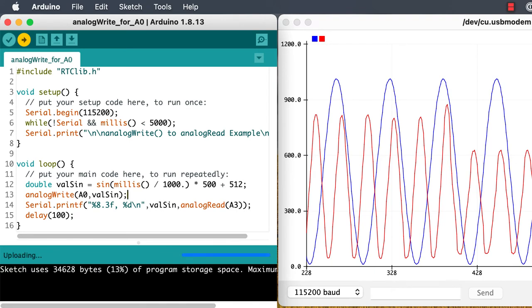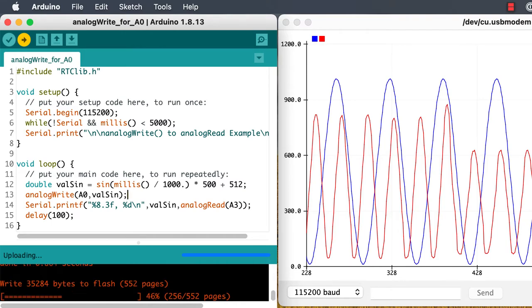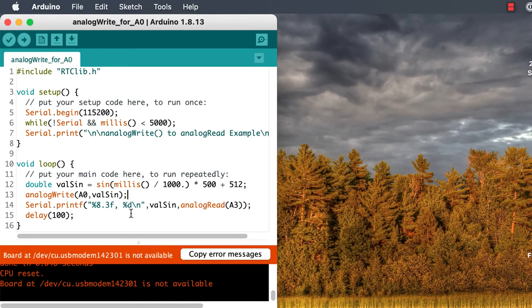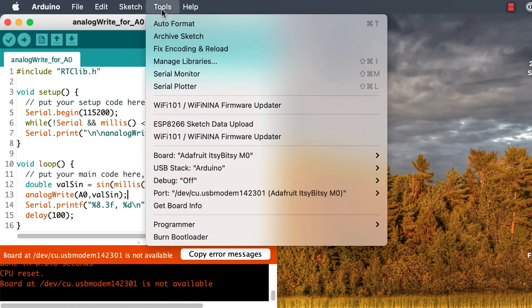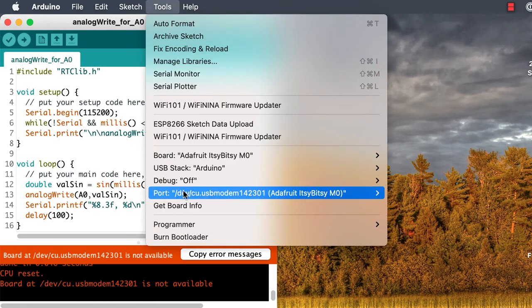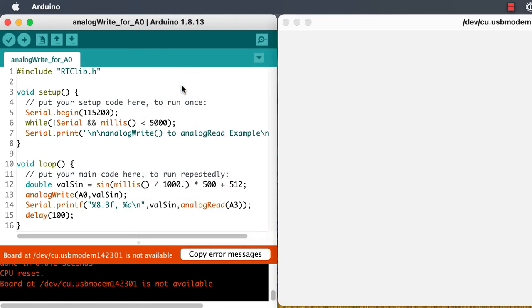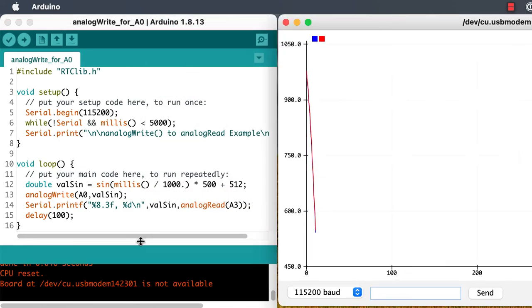So let's look at what we get when we actually write out a 10-bit analog value, and then read that analog voltage back in as a 10-bit analog to digital conversion.